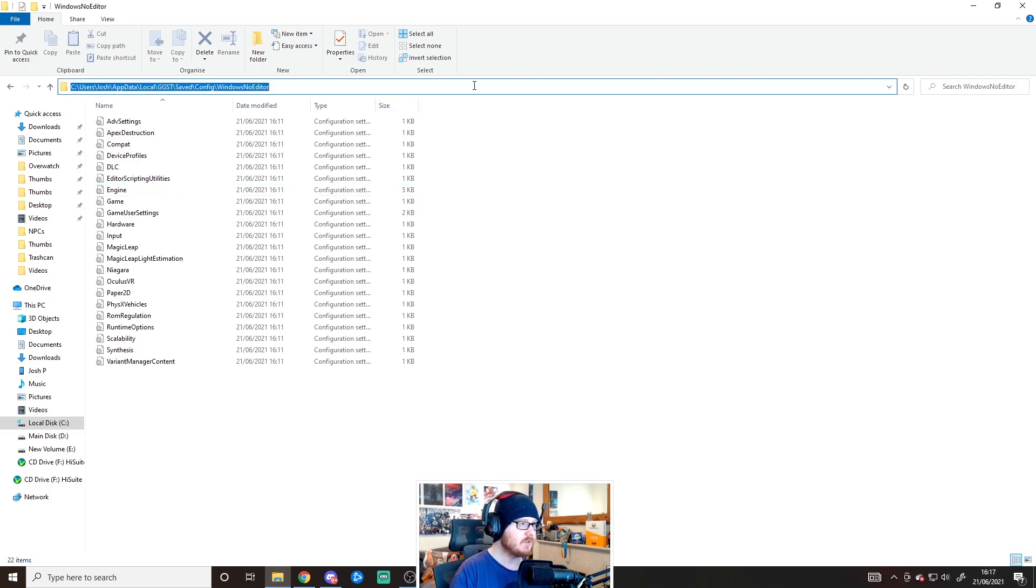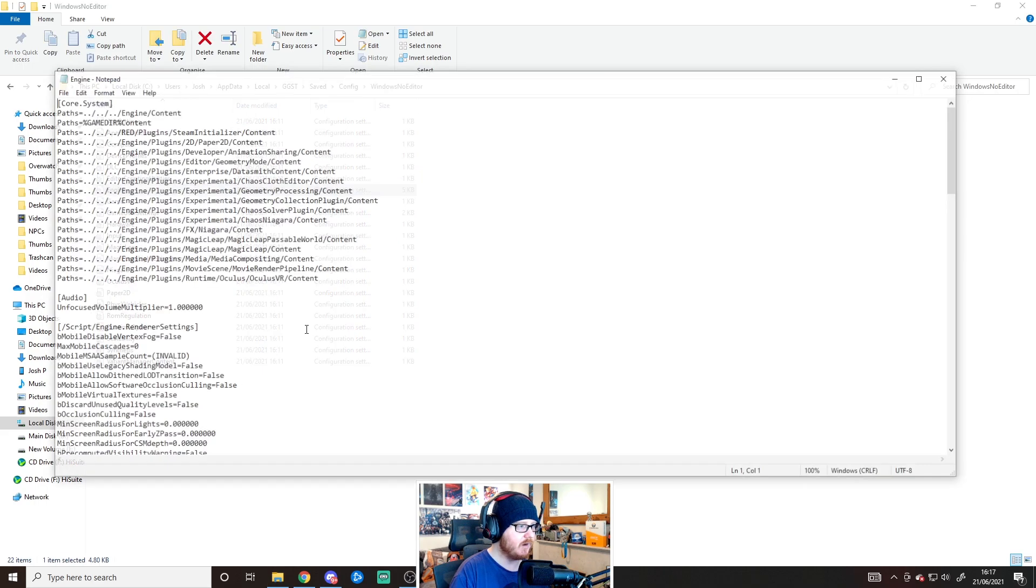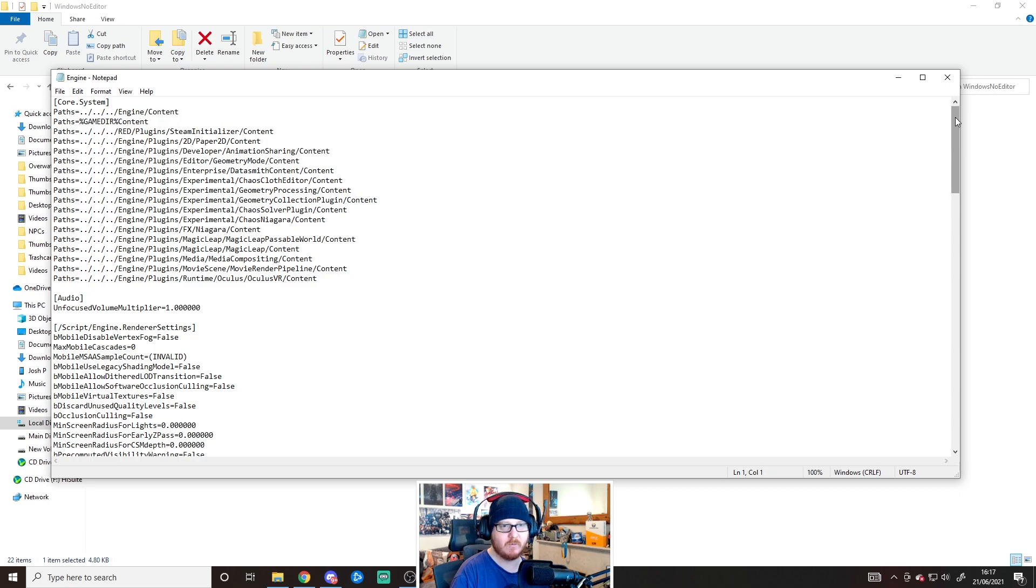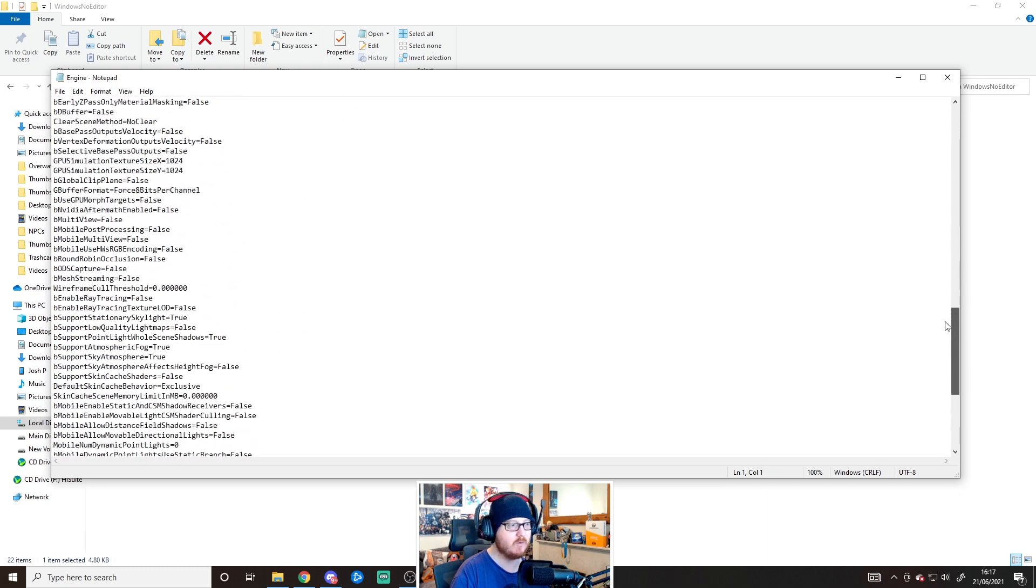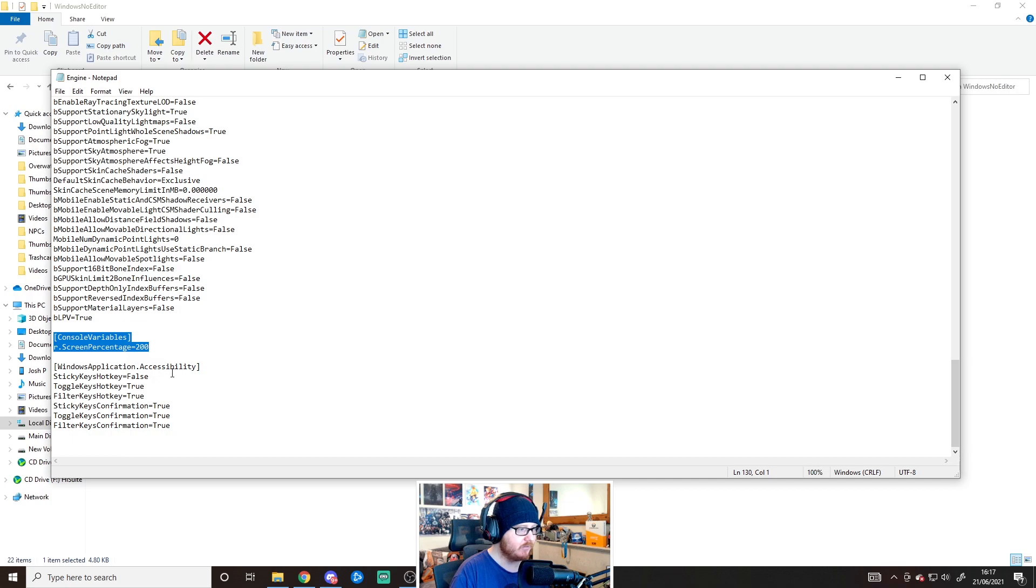Go into your Users folder—this should be your name or PC name—then AppData, Local, GGST, Saved, Config, WindowsNoEditor. Find the Engine file. You might want to make a backup if you're uncertain, but all we're doing is adding this at the bottom.